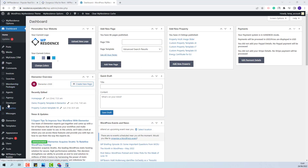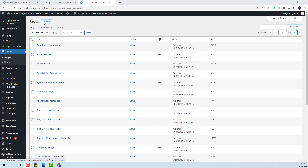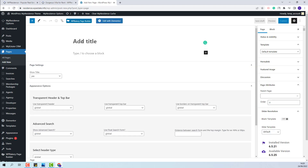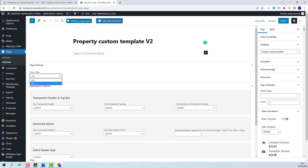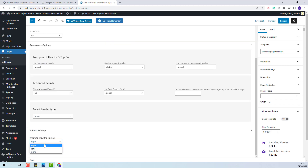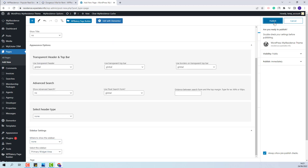First I will create a new page. I will click Add New, I will add the title, I will assign the property page template, I will disable the title, search, header and sidebar, and I will publish the page.